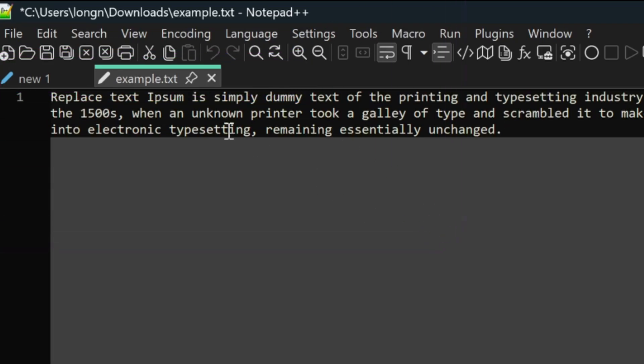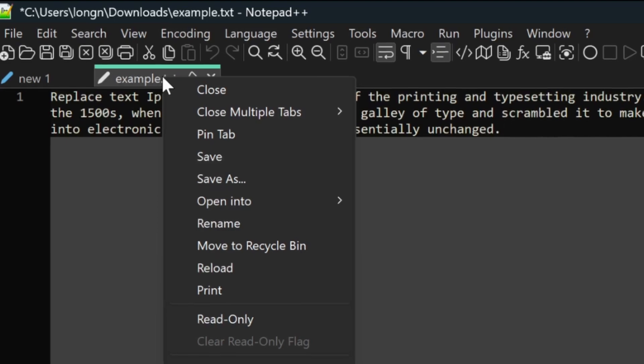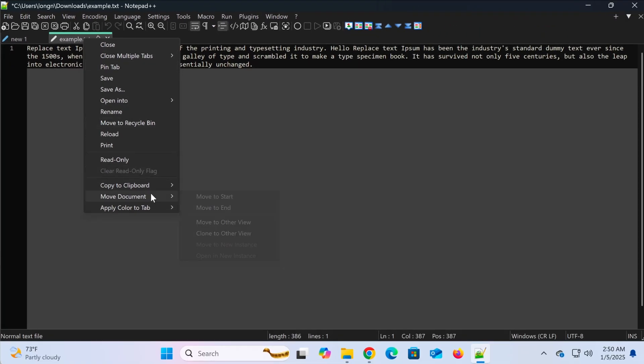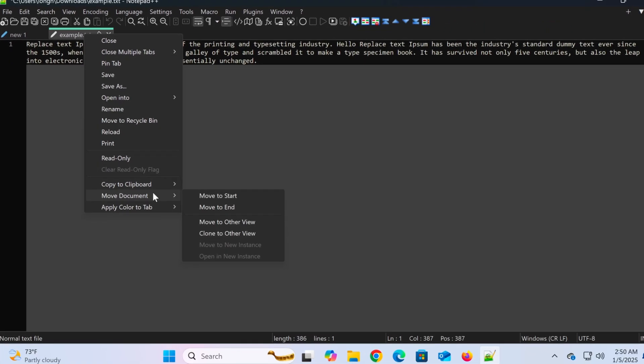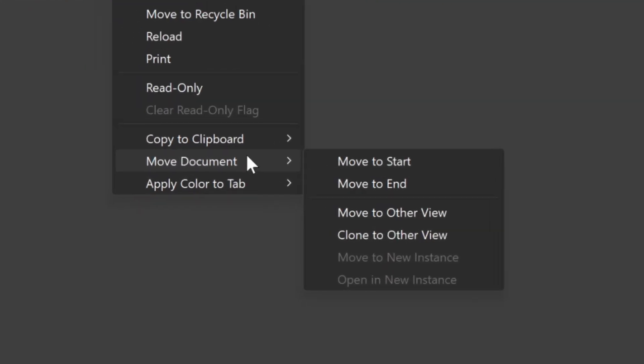Next, right-click on the tab of the file you want to move to another screen. From the context menu, select move to other view.